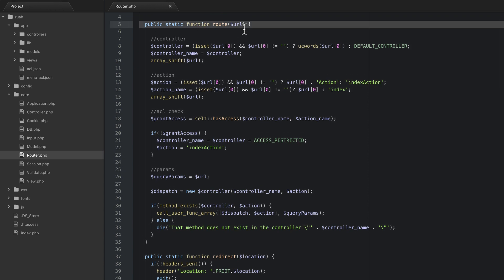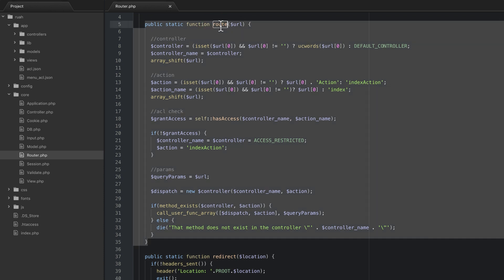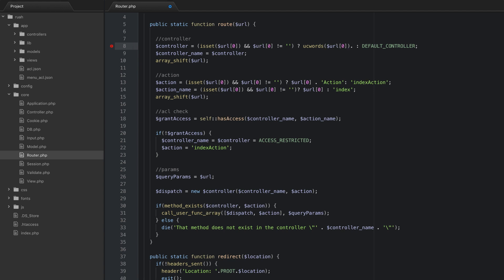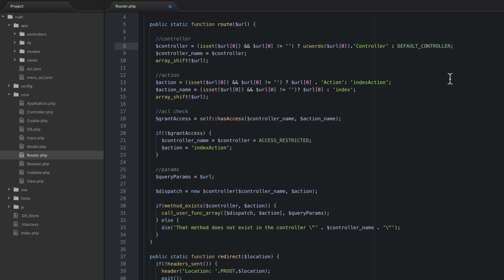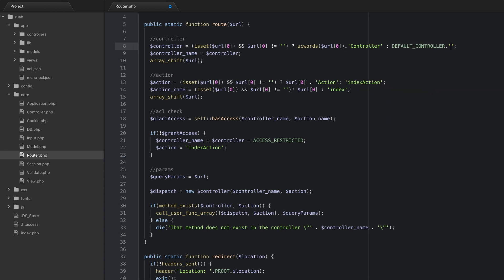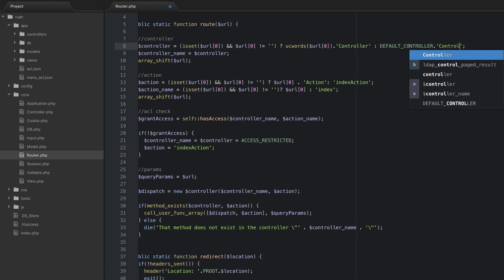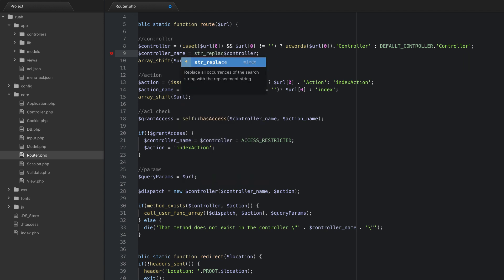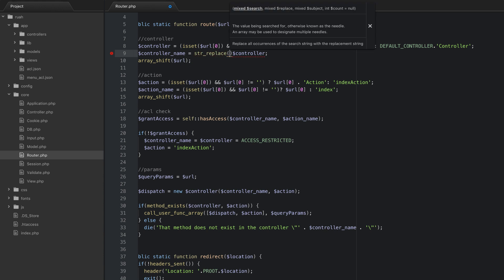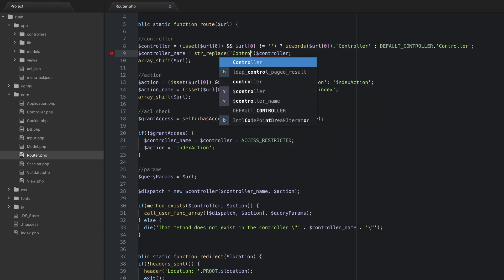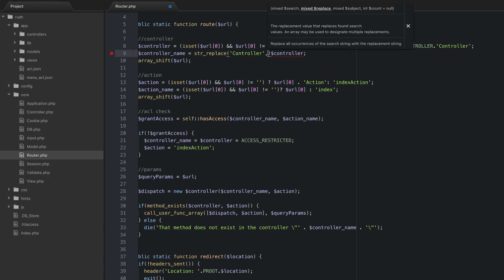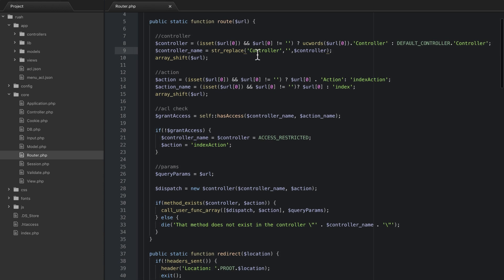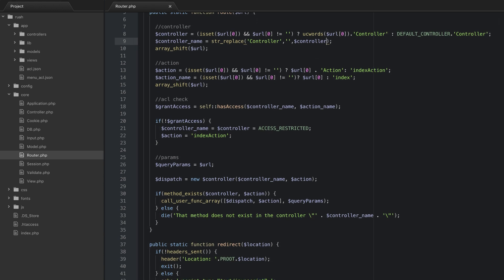What we're going to change is this method route here. We're actually just going to need to append the word controller onto this. For the controller here we're just going to do append and then the word controller, and then the same thing for the default controller. That will actually break our controller names so what we're going to do is actually do a string replace. We're going to search for the word controller and we're going to replace it with an empty string and for the third parameter is just going to be the controller.